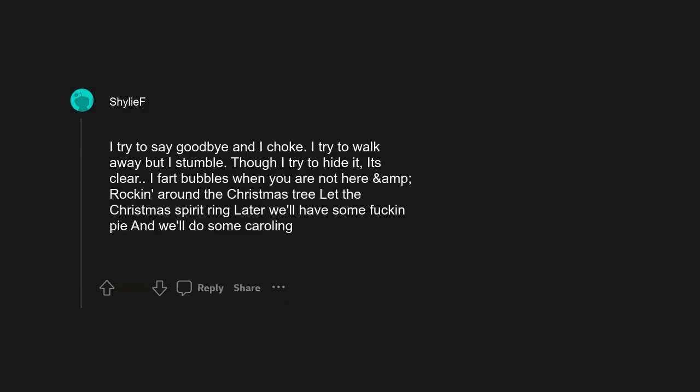I don't know if that's autocorrect or not, but it's Dragula. Great typo. Blinded by the light, wrapped up like a douche, another boner in the night. I try to say goodbye and I choke. I try to walk away but I stumble. Though I try to hide it, it's clear I fart bubbles when you are not here. Rockin' around the Christmas tree, let the Christmas spirit ring, later we'll have some fucking pie and we'll do some caroling. I can't stop laughing at some fucking pie, thank you.